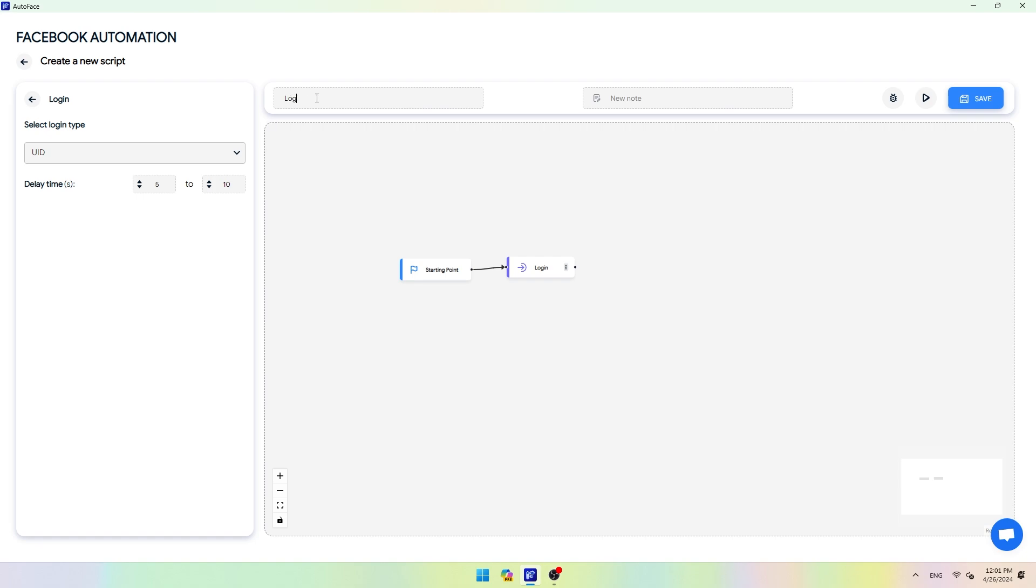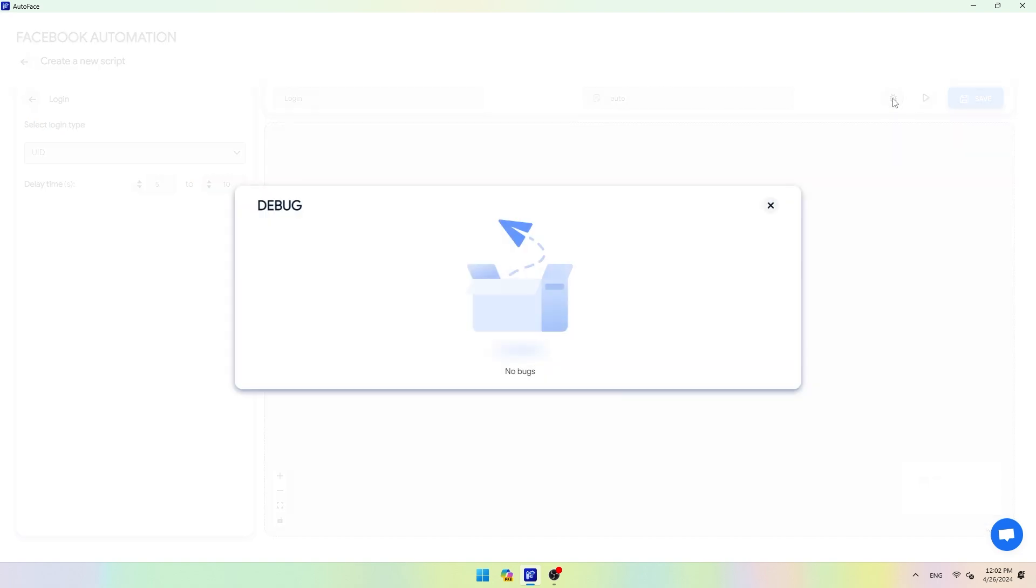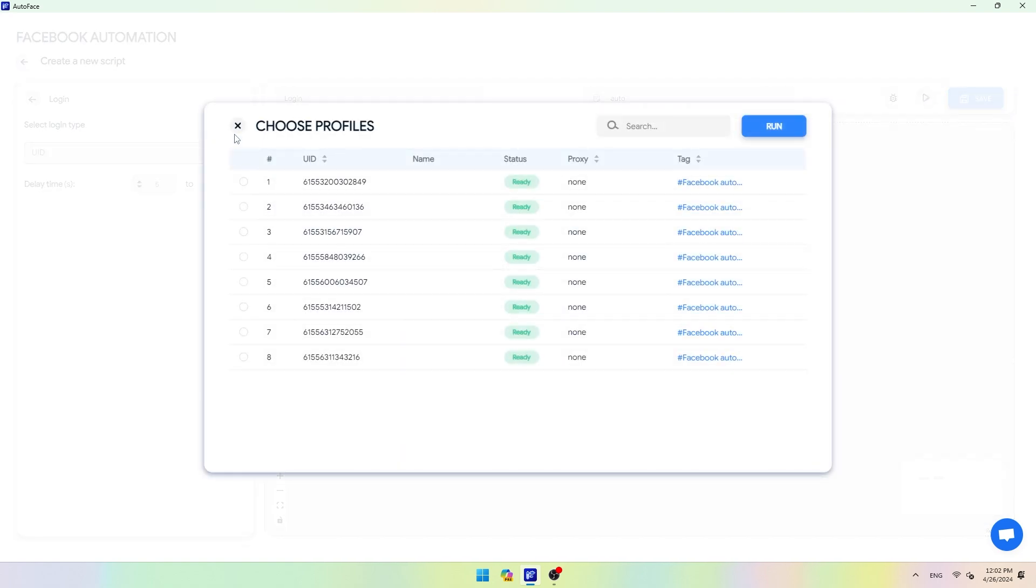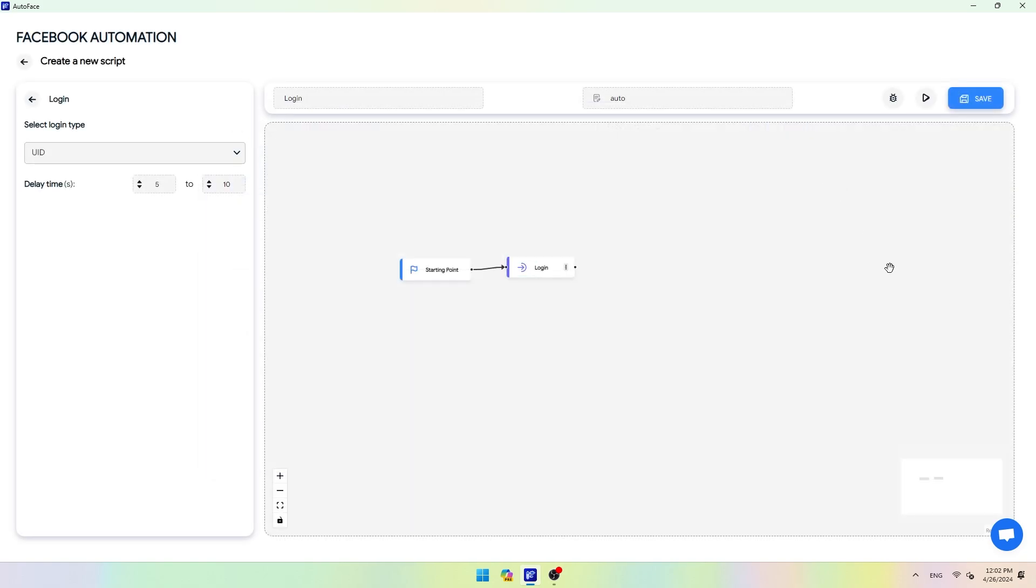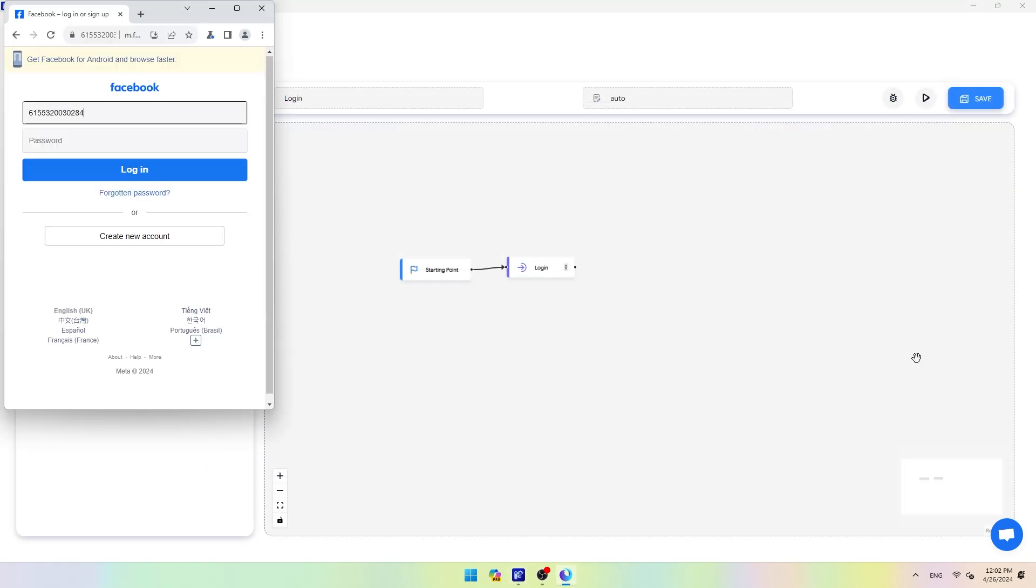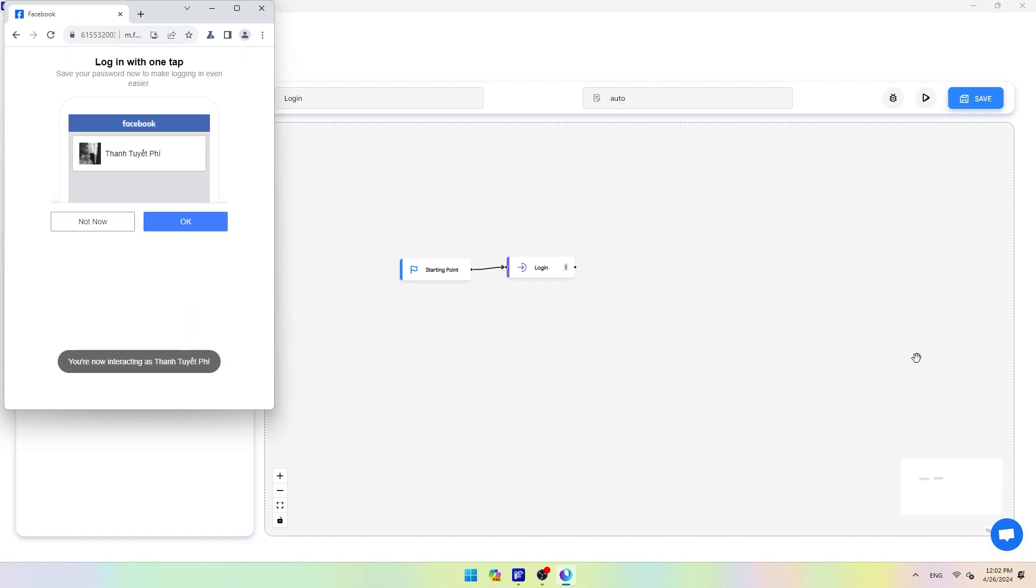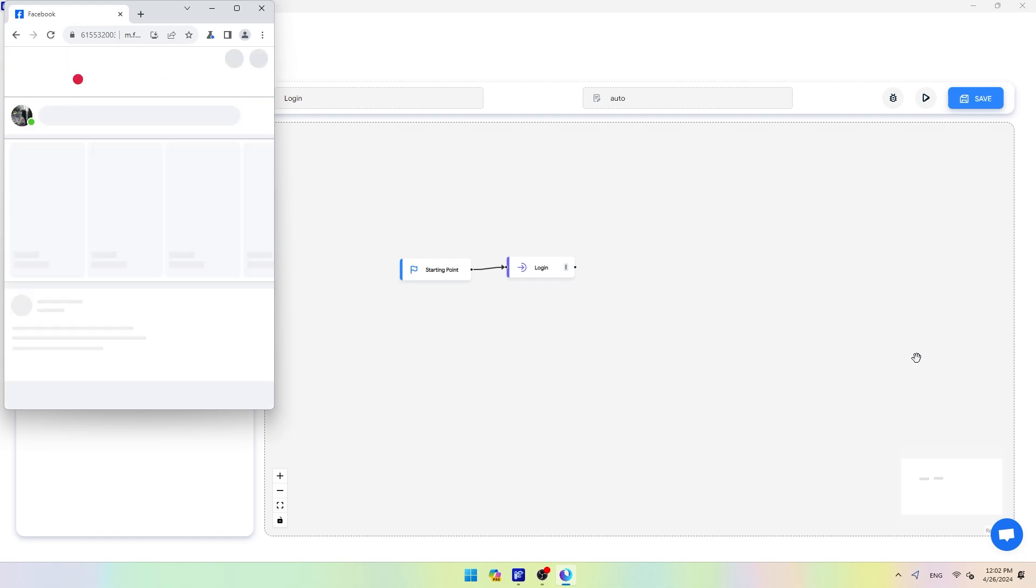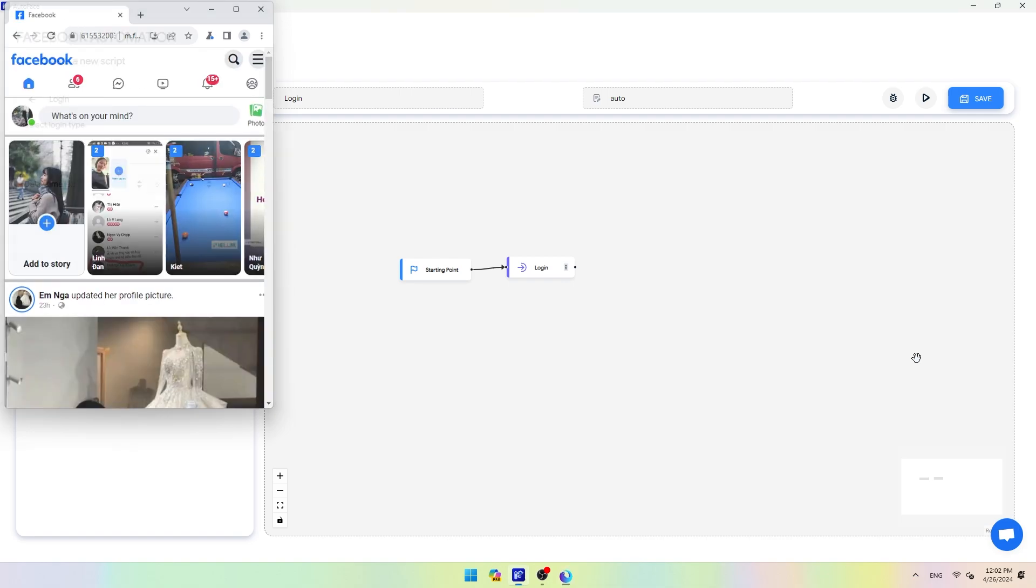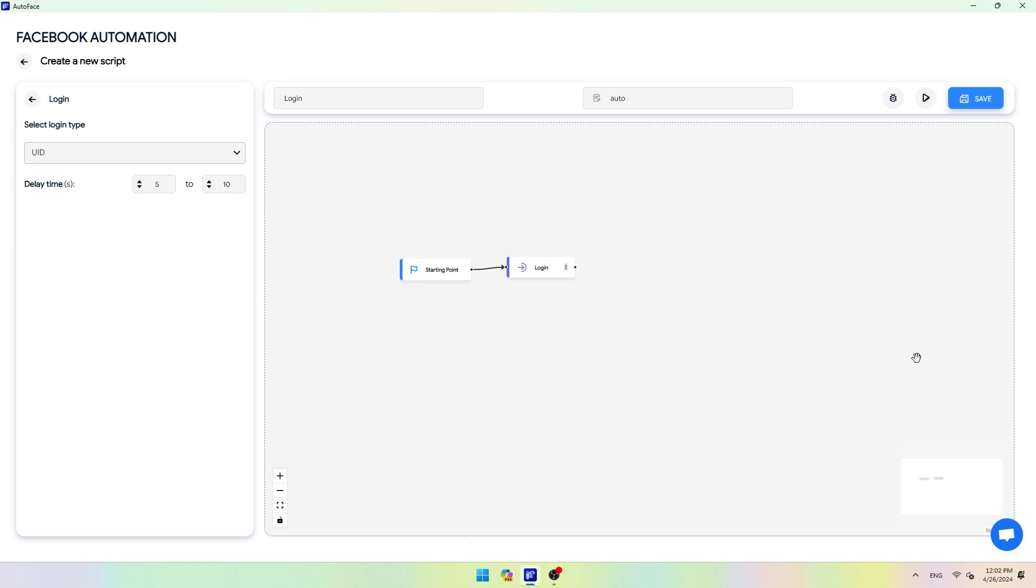Next, name your script, enter notes if desired. Before saving the script, press debug to check for errors if any in the script, and select the run test button to check if there are any errors or not. After completing the setup, click save to save the script.